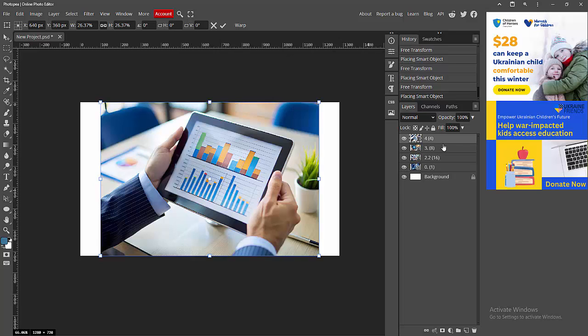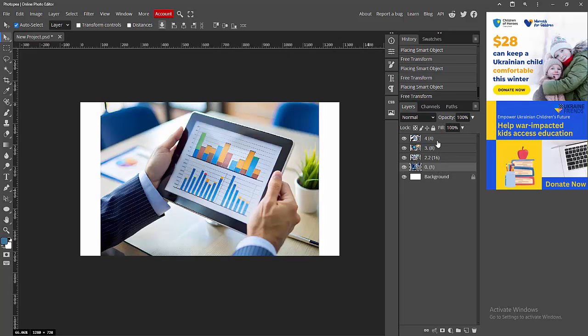We can see here the layers, and the four images have been added. Now I am selecting the last layer, then select the first layer while pressing and holding Shift on the keyboard. We can see we have selected multiple layers.